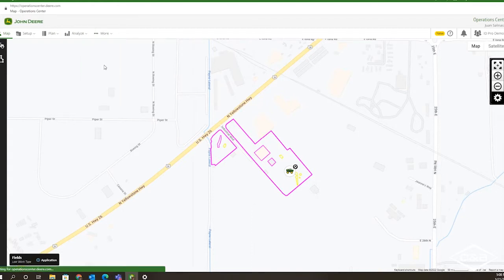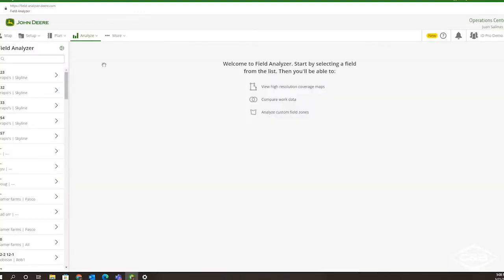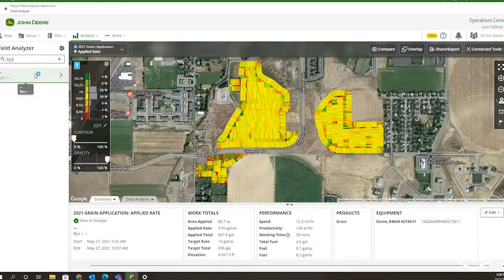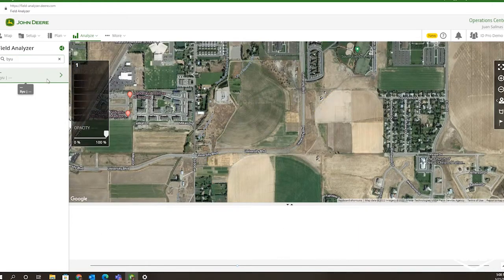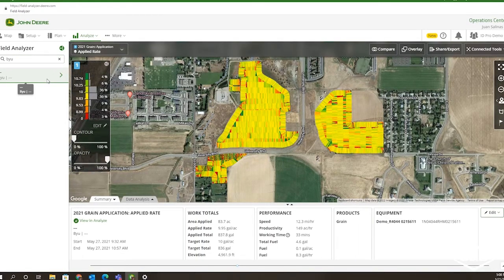This allows you to analyze, edit, and view your completed work in your fields. Once you have selected field analyzer, you simply come to the left-hand side of the screen here. Type in the field you would like to analyze or share. For example, we're going to use BYU. You can type it in by client, farm, or name.